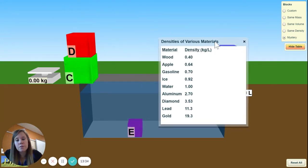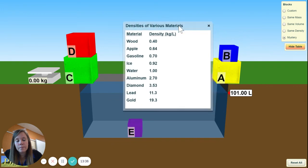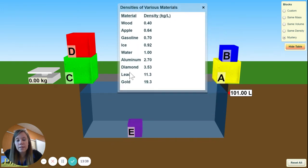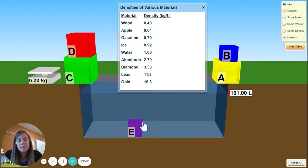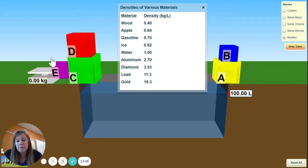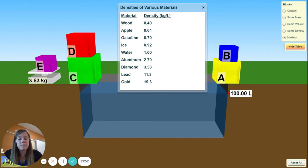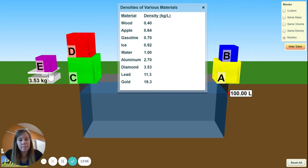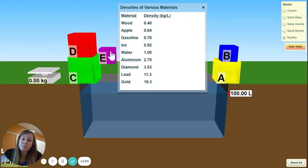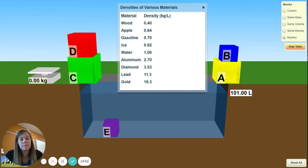After you weigh the block and find the volume, you have to find the density and try to see what the substance is. The volume is 1, the weight was 3.53. So 3.53 divided by 1 — what do you think the substance of block E is?